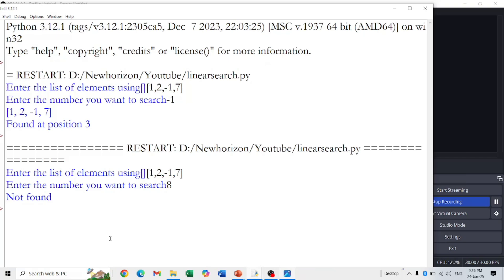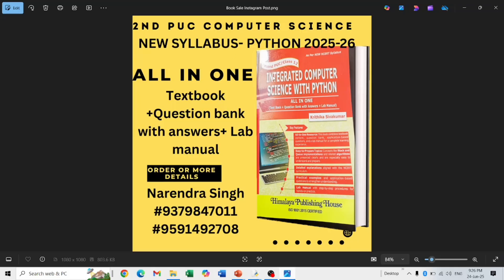If you have any questions, post them in the comment section and I will reply. Those who haven't bought my book — it has textbook, question bank with answer, and lab manual with very simple, point-wise explanations. If you want to order, you can call or get it at Sapna Bookhouse, Avenue Road. Once you buy the book, please give your feedback in the comment section. Thank you so much. Next class we are going to see the next searching technique. Please subscribe to my channel.